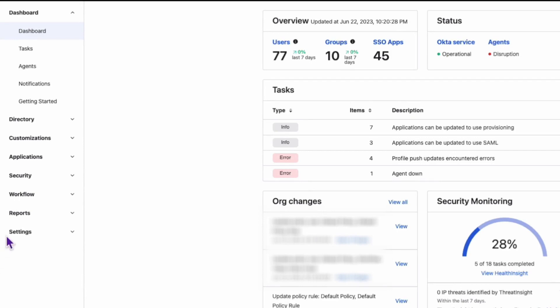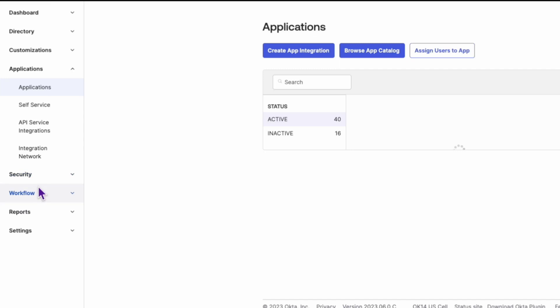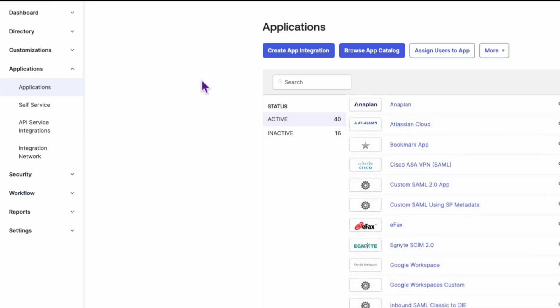First, let's discuss what to do during the initial app setup. Start by logging into your Okta admin console.